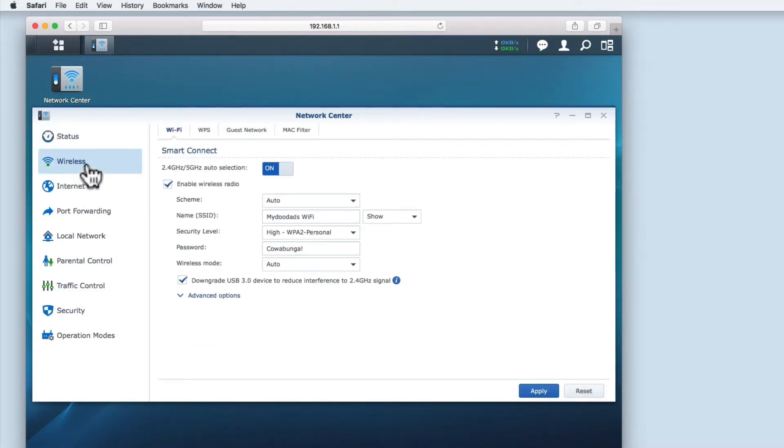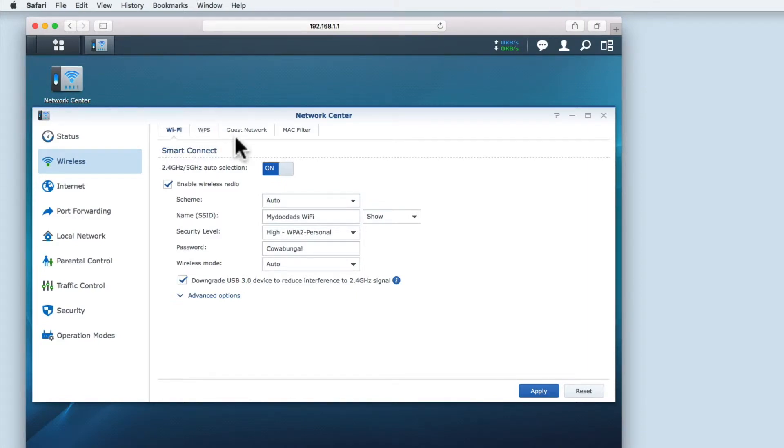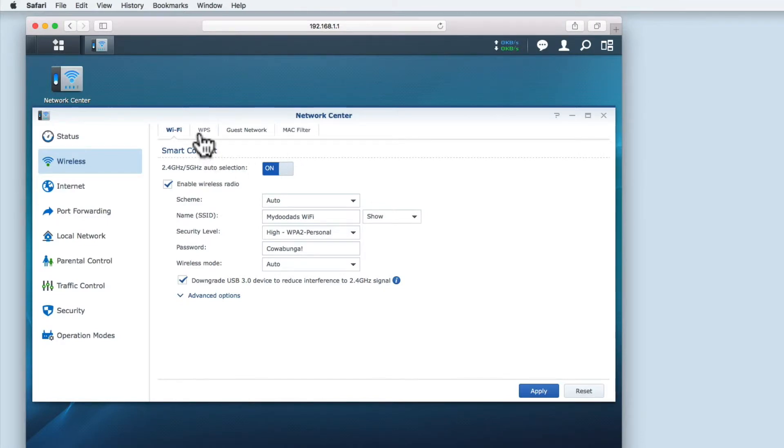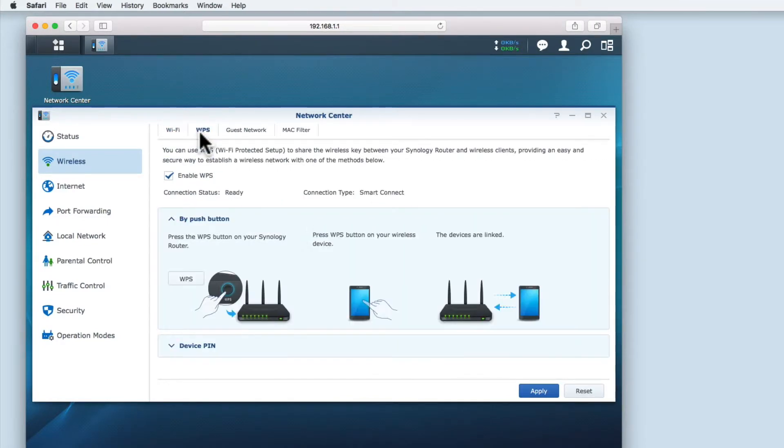You will now see a series of tabs: Wi-Fi, WPS, Guest Network, and Mac Filter. We're going to select WPS.